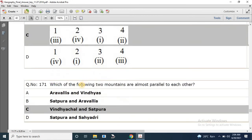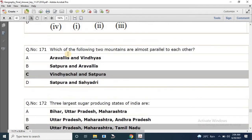Question number 171: Which of the following two mountain ranges are almost parallel to each other? The options include Aravalli and Vindhya, Aravalli and Satpura, Vindhyachal and Satpura, and Satpura and Sahyadri. The correct answer is Vindhyachal and Satpura.